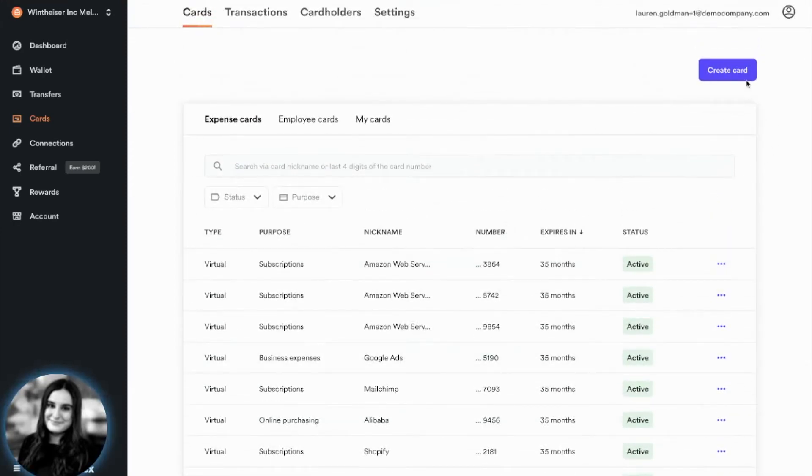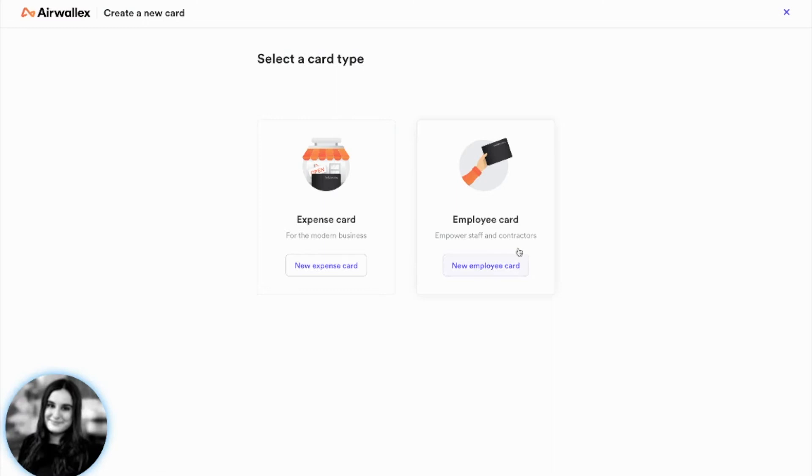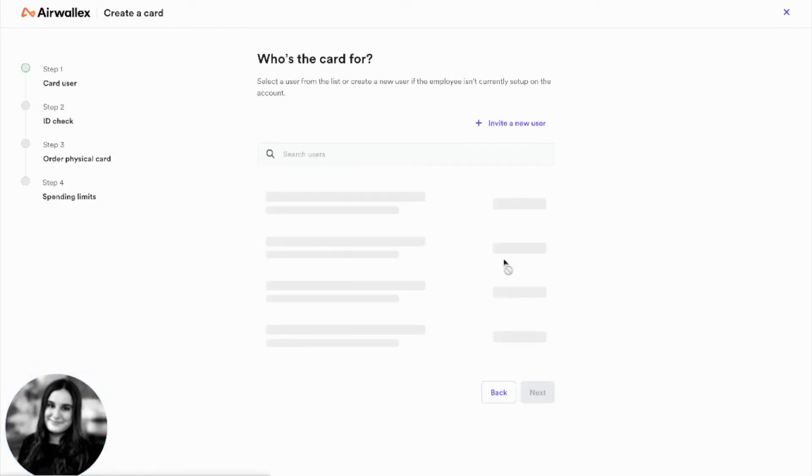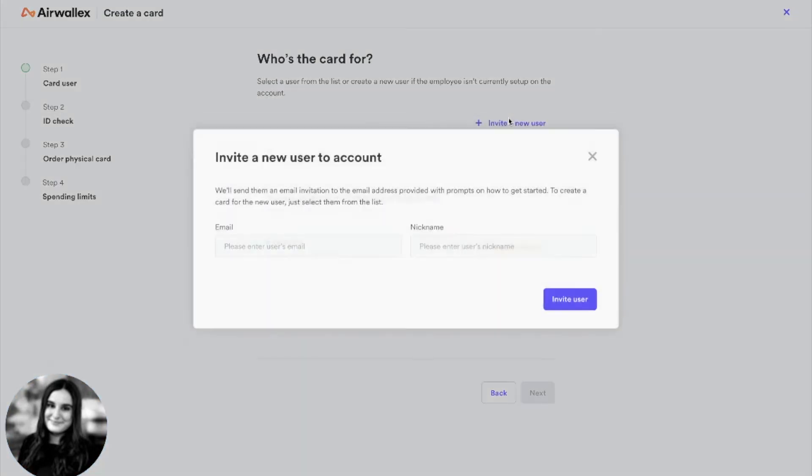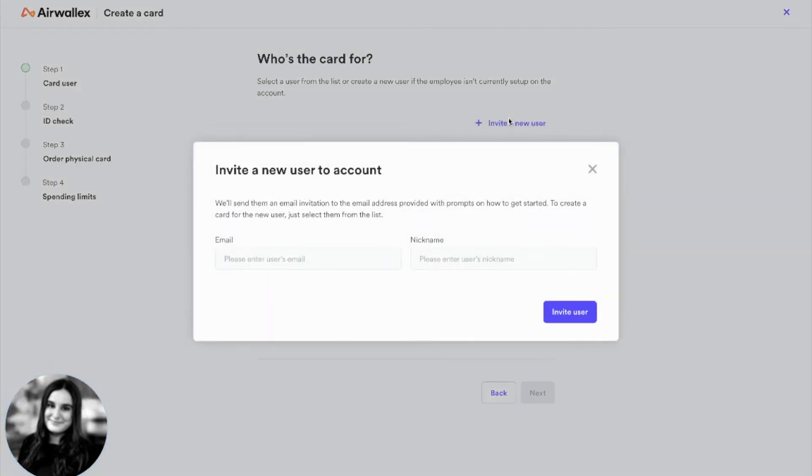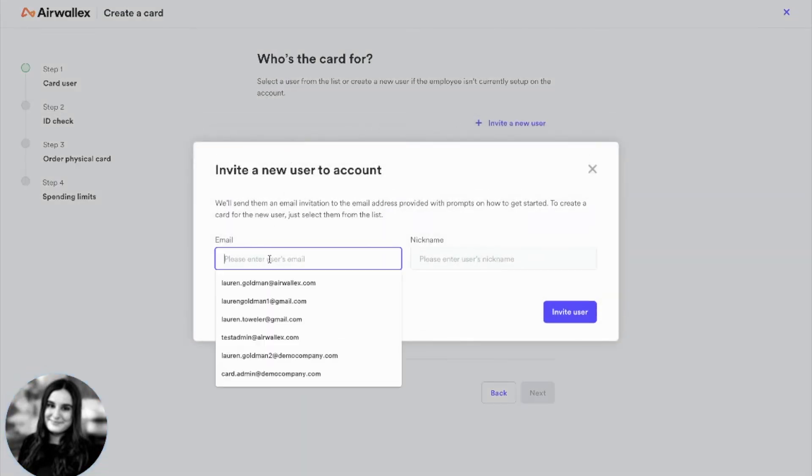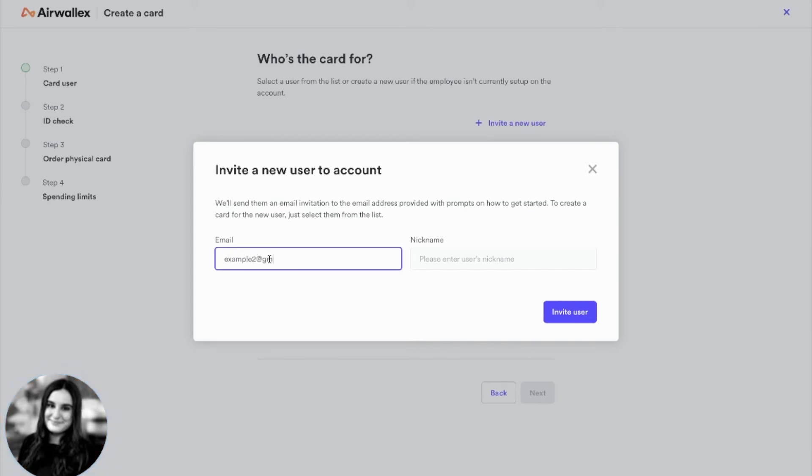To create an employee card, you follow the same steps. Let's just say that we want to create a card for an employee that we haven't created a card for before. First, you invite a new user and enter their email address.